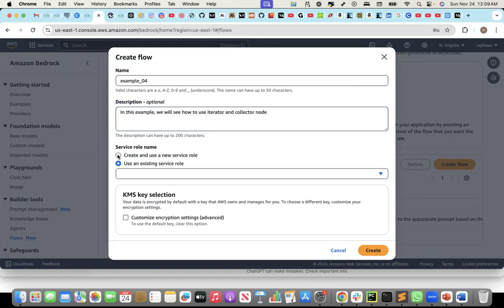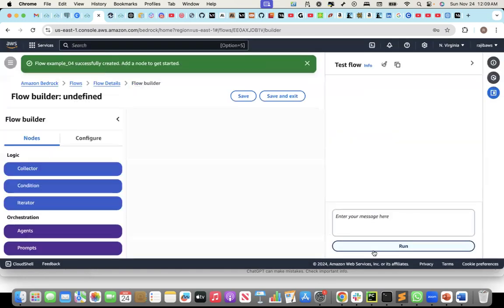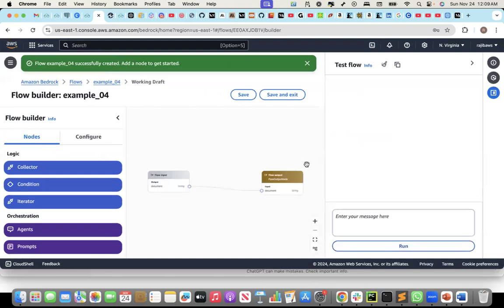Let's start creating that flow. I'm in Amazon Bedrock, clicked on flows, and then create flow. Let's say this is example four. I'll create and use a new service role for this. Let me create the flow.